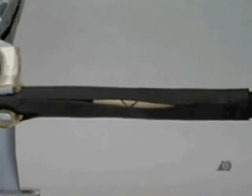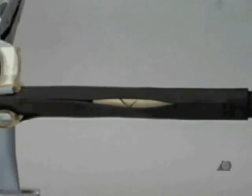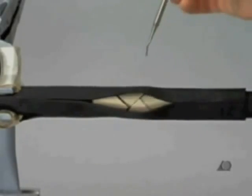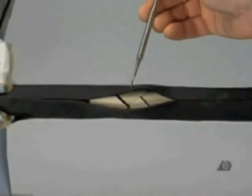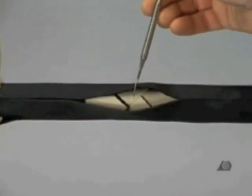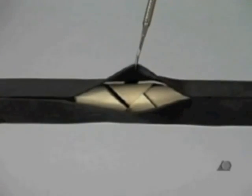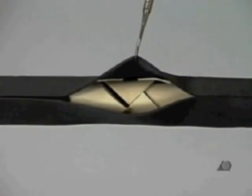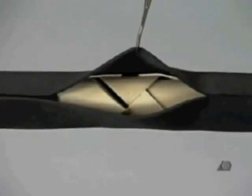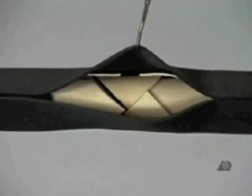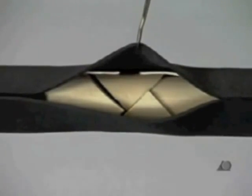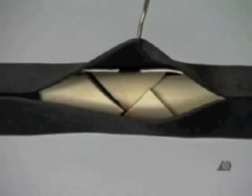First, the anatomical reduction, that is the length, axis and rotation of the two main fragments, must be restored. This reduction may be achieved by indirect reduction techniques such as manual traction,